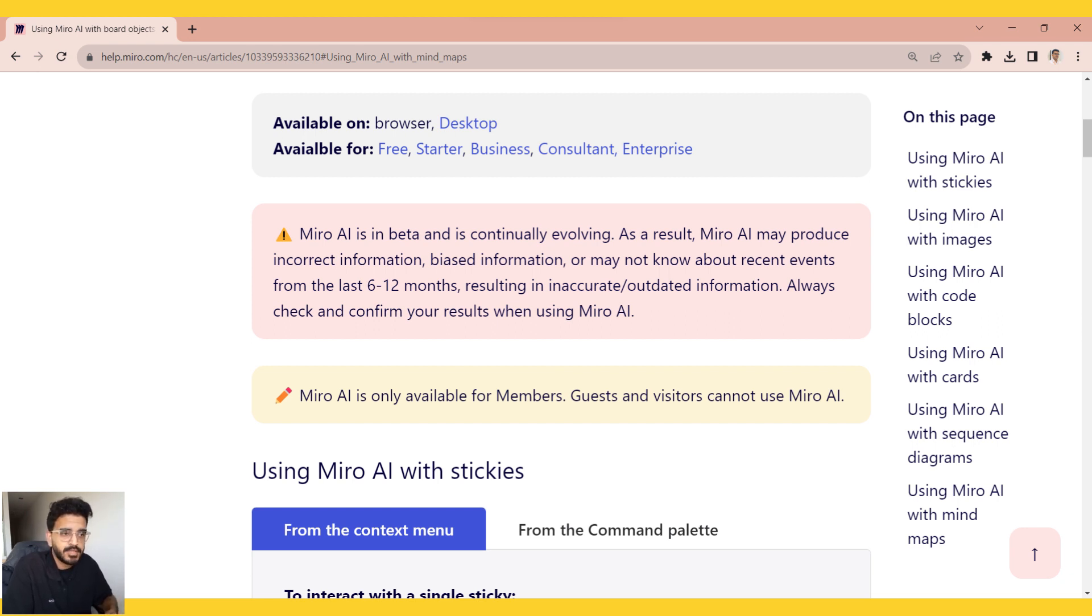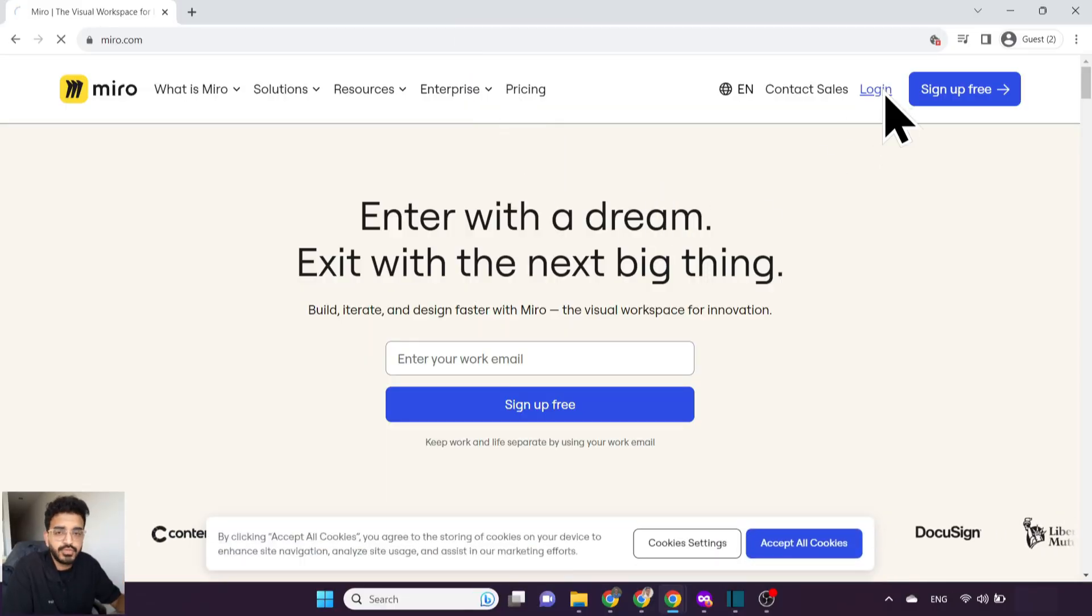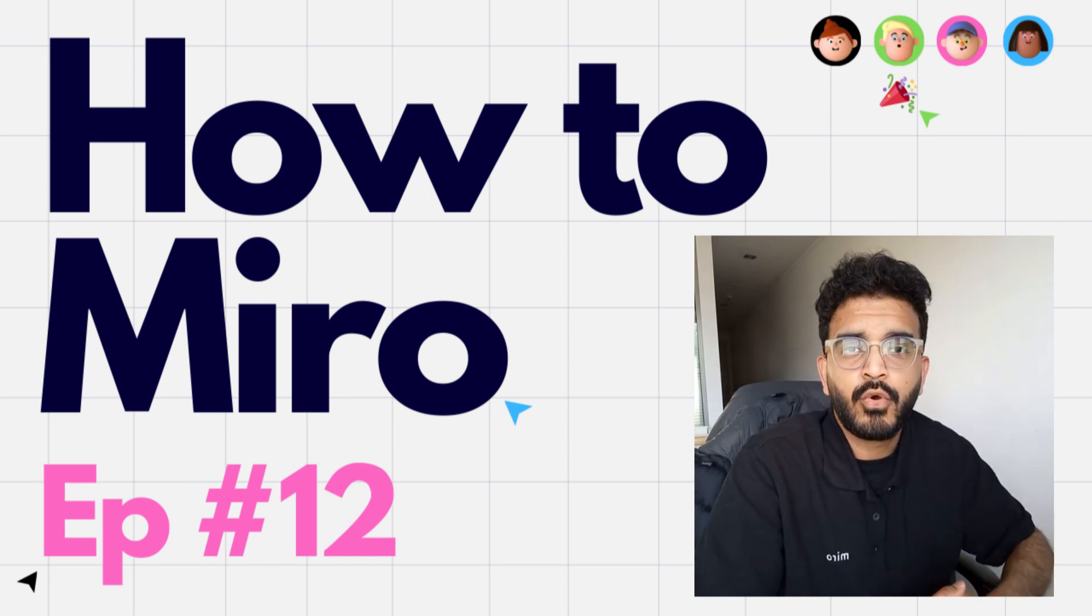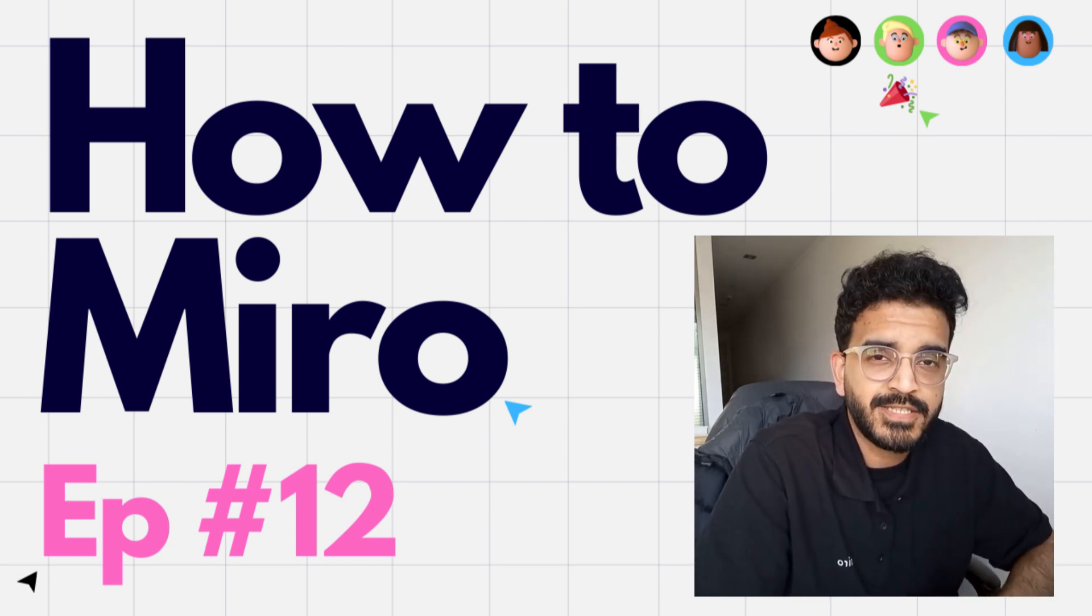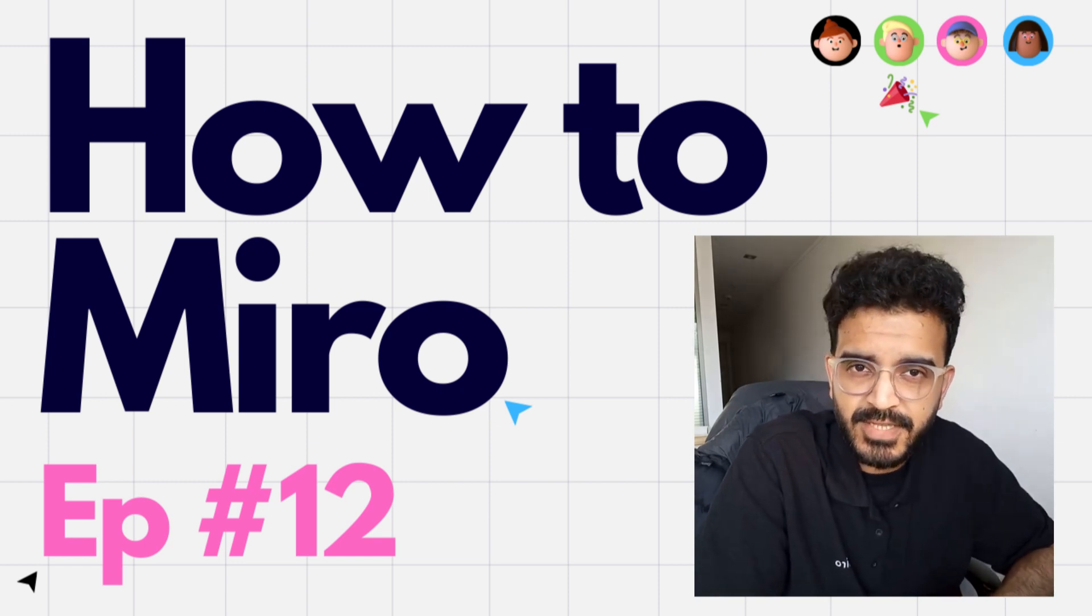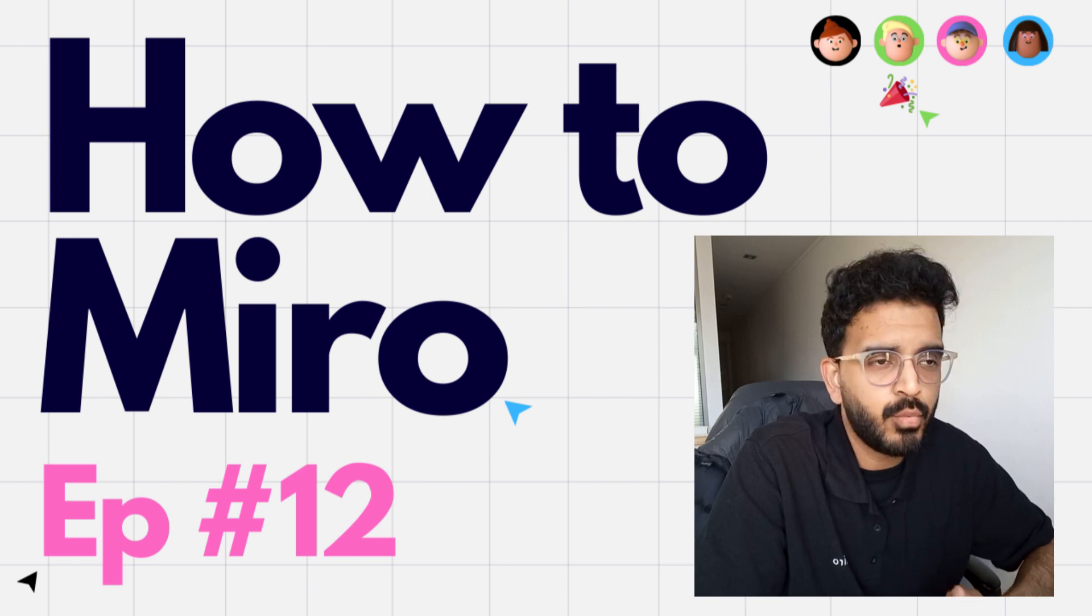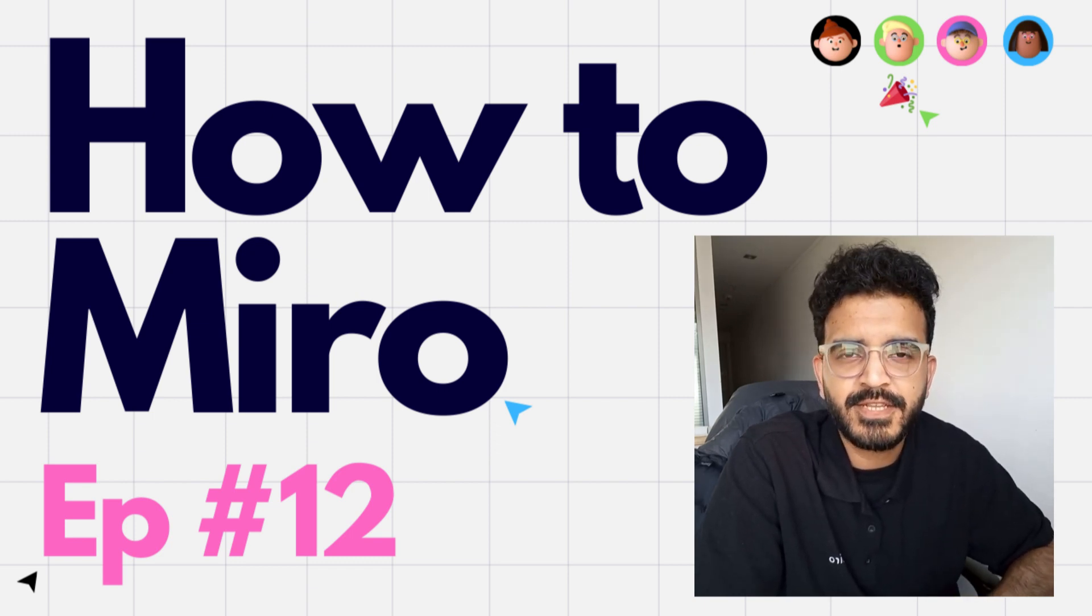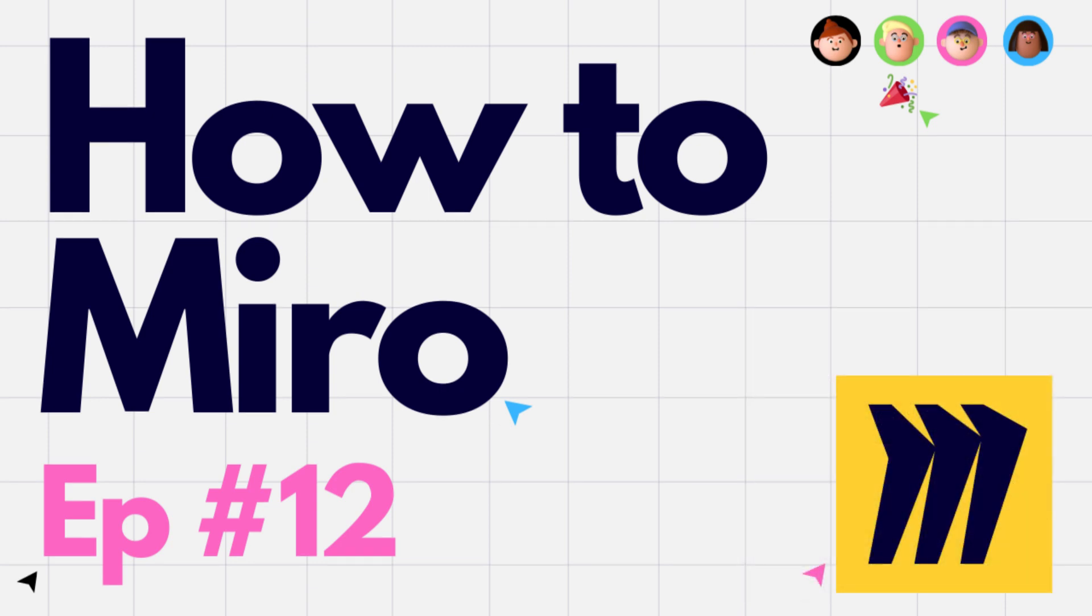So that was a quick video on Miro AI. Please do like this video, share this video, and subscribe to this YouTube channel. Let me know in the comments down below what you thought of Miro AI. That's all for this video. Stay tuned for more to come on this channel. See ya!